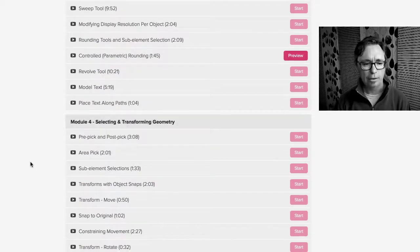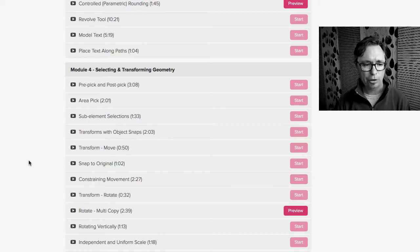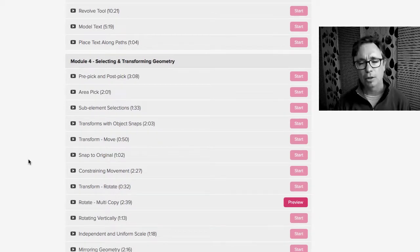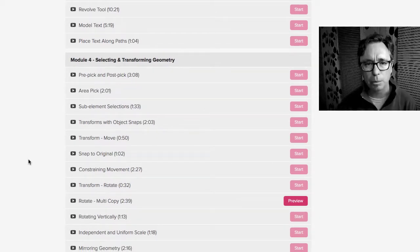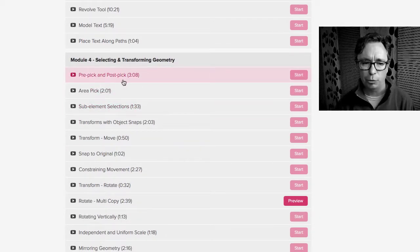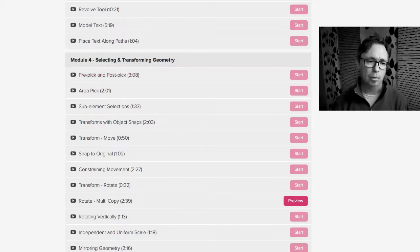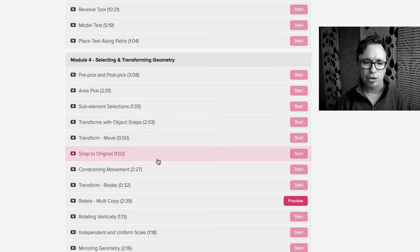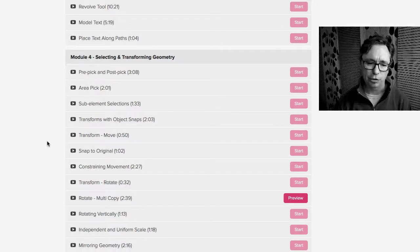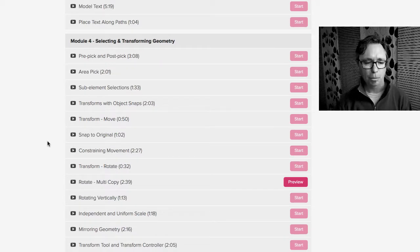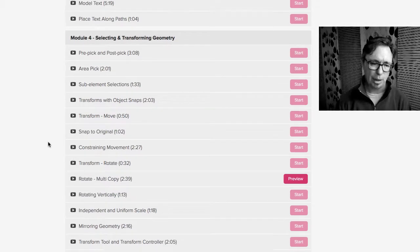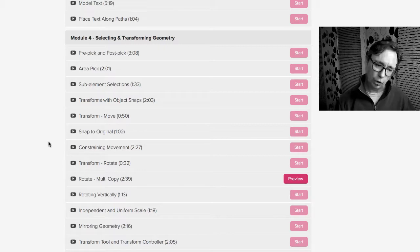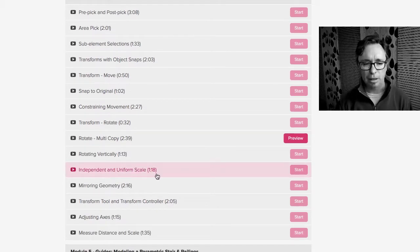Module 4 is selecting and transforming geometry, kind of what are some basic concepts inside of FormZ, whether it's pre-pick and post-pick. What does that mean? What does it mean to move objects and copy objects and how do we constrain movement? How do we get multiple copies of objects when we're moving or rotating?